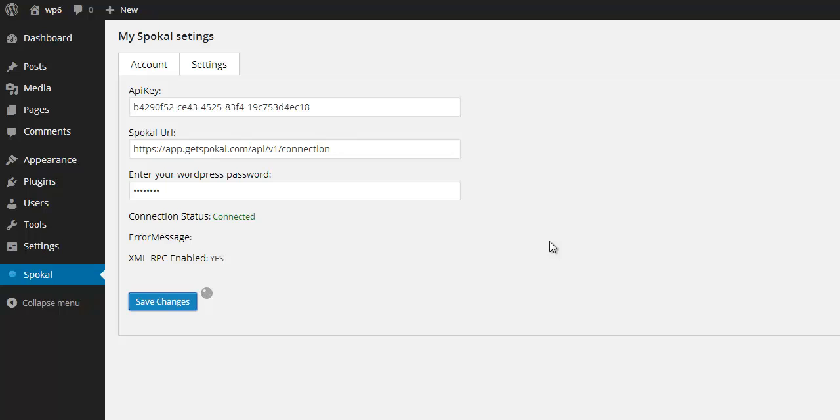Just going to give it one minute here. There you go. And it's stopped rotating and it's now connected.